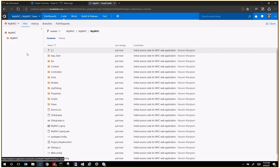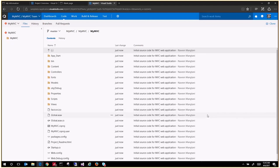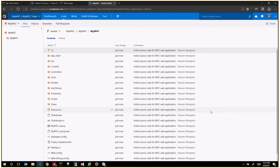This particular video session just shows you how you can start up a new team project, configure a Git repository, and check in your source code. Thank you.